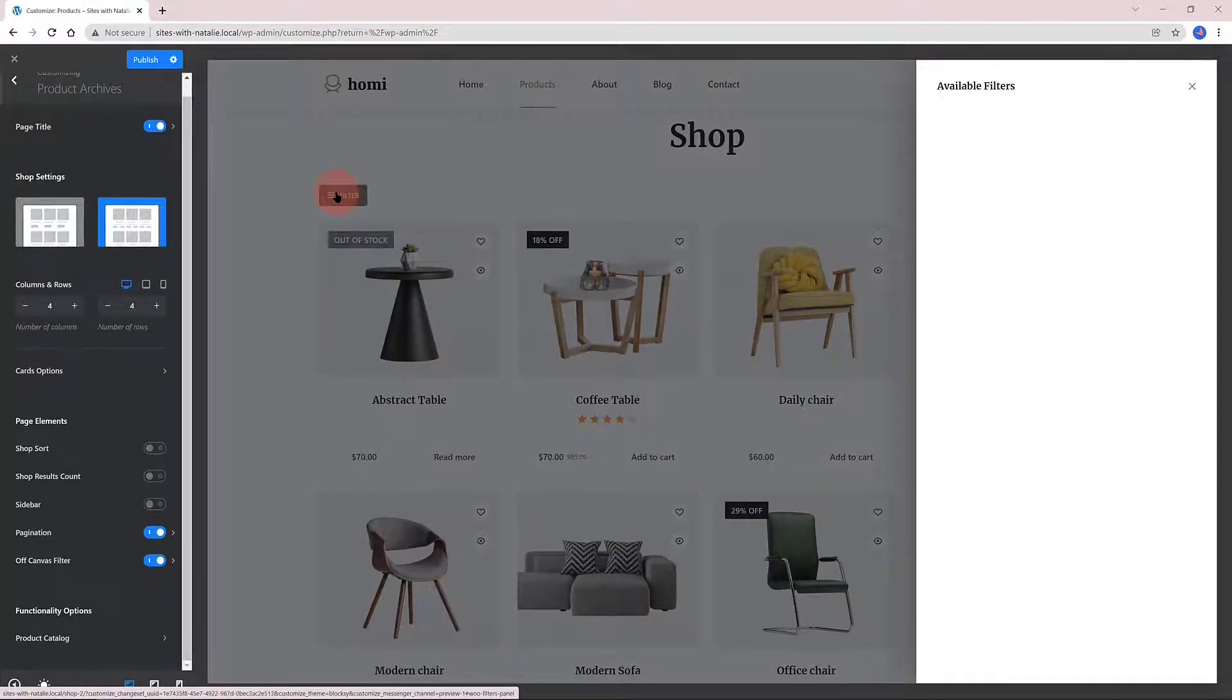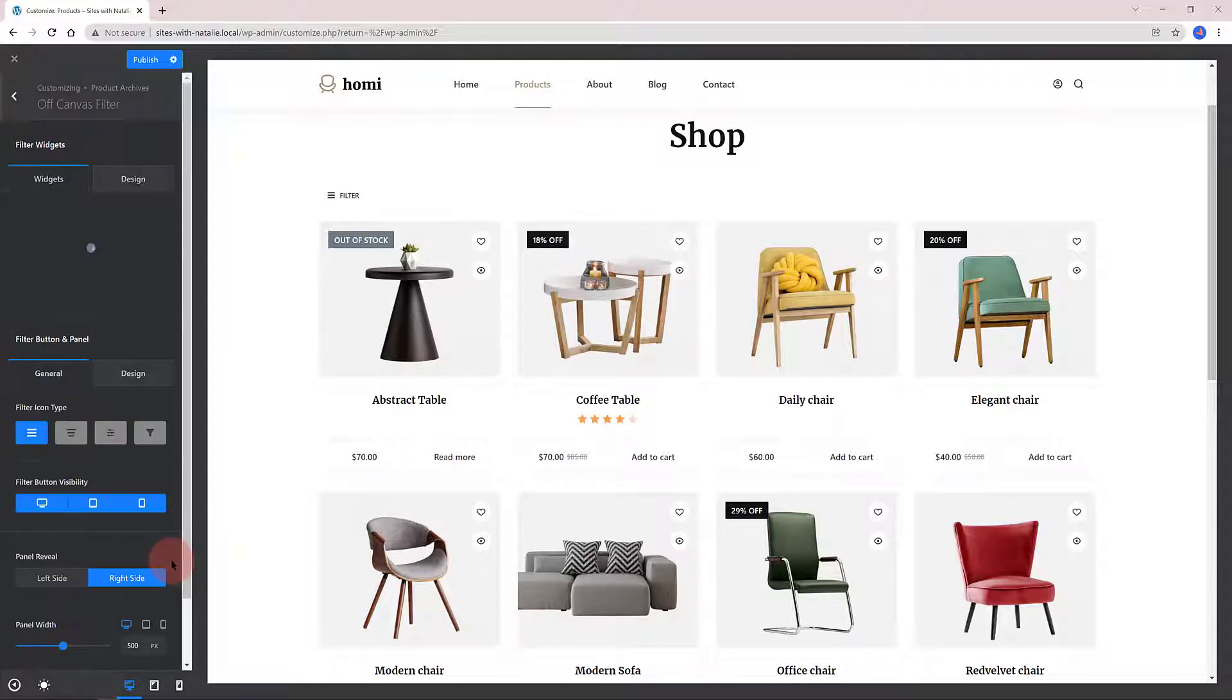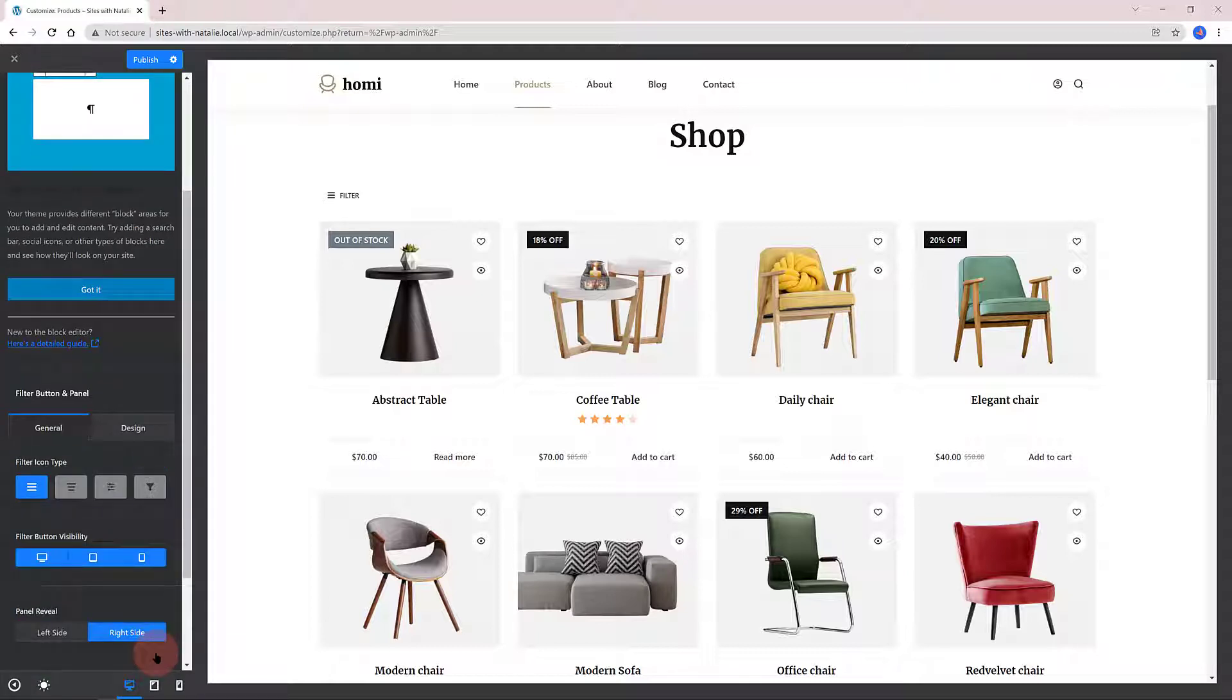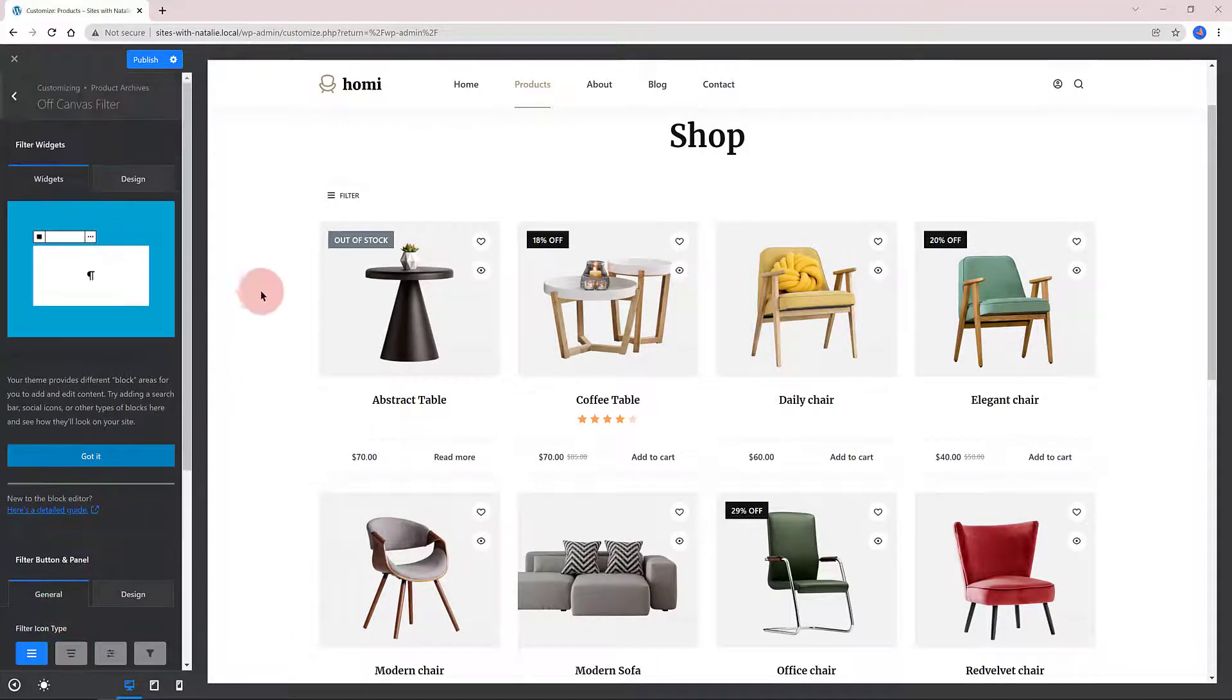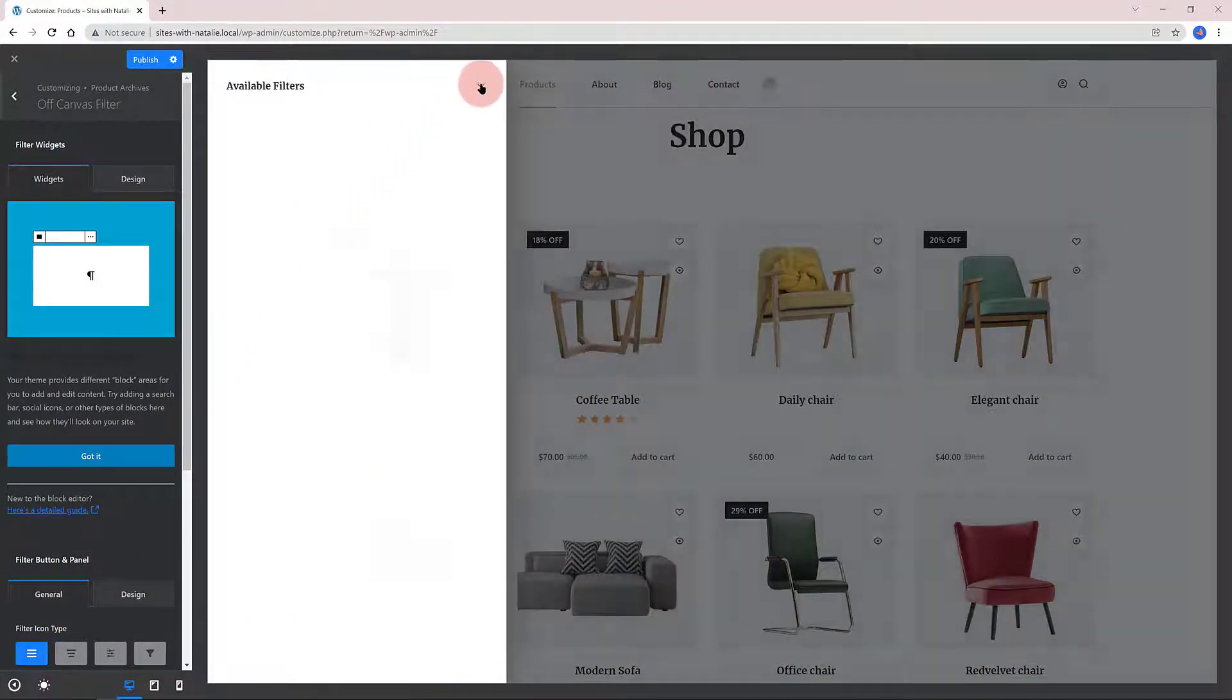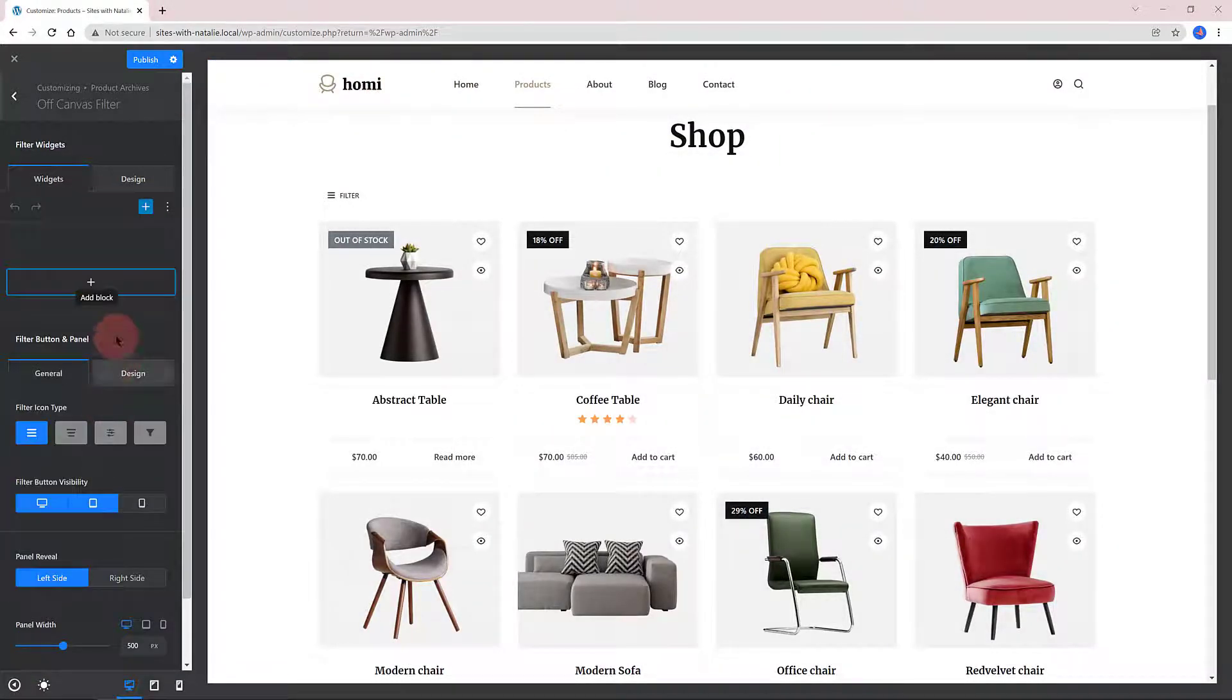The Off-Canvas Filter is where you can add filter options. It opens up with a single click. Pick up the filter icon type, the visibility, the panel reveal left or right side, also the panel width. You just need to add a widget here by clicking on the Add a widget button to get populated with your filtering choices.